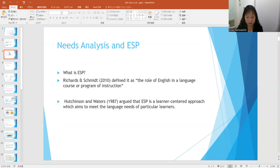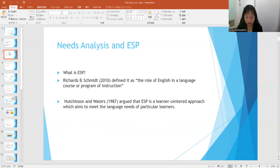What is English for specific purposes? Richards and Schmidt defined it as the use of English in a language course or program of instruction in which the content and aims of the course are fixed by the specific needs of a particular group of learners. With that definition, we understand that in knowing the needs of a particular group of learners, needs analysis is necessary.